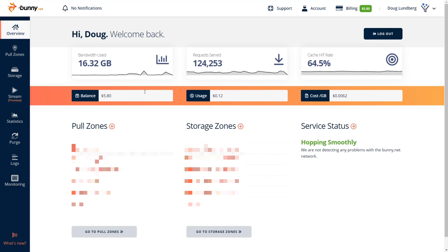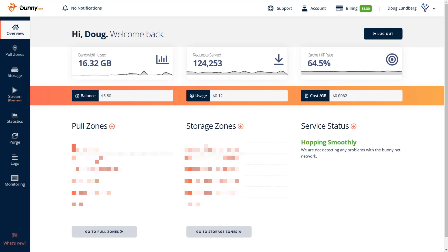So I put in $10, I think, last October or so, and my balance is still $5.80. Now my usage this month so far, we're 23 days through the month, my usage has been 12 cents. And my cost per gigabyte is 0.0062. So I'm using 12 cents right now.